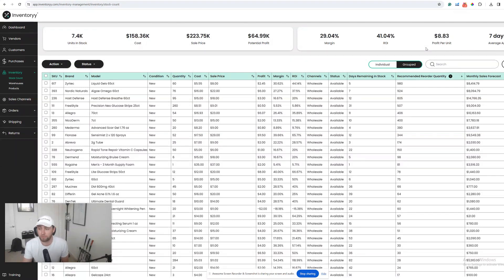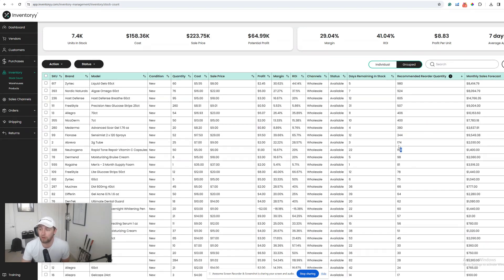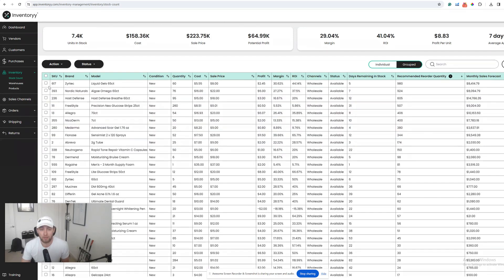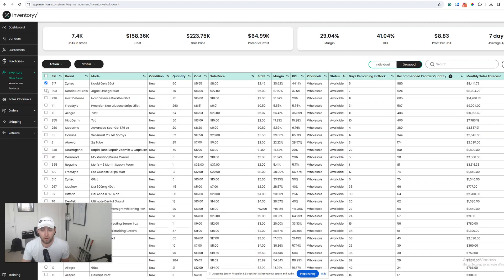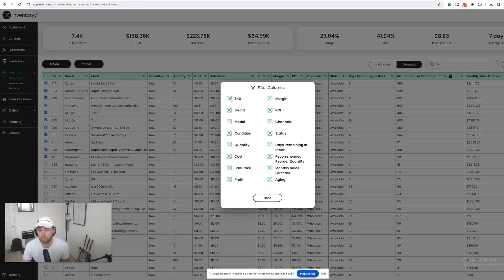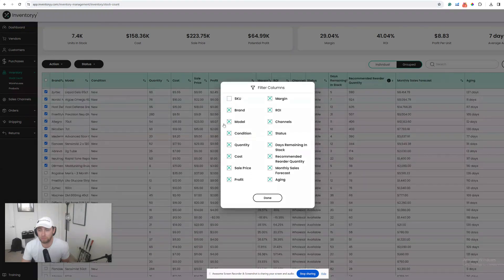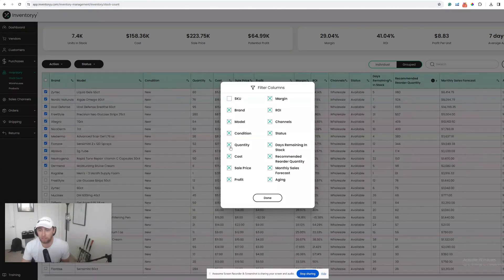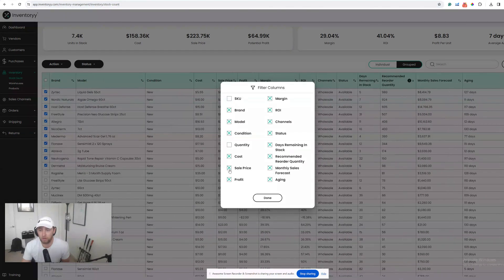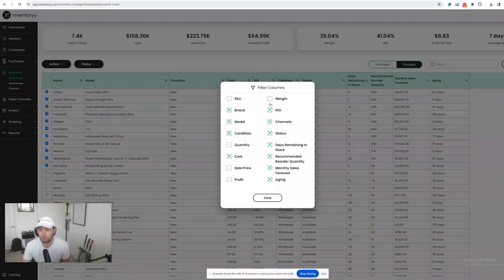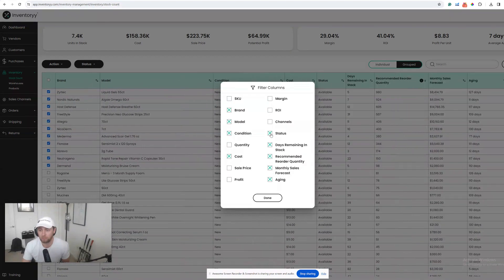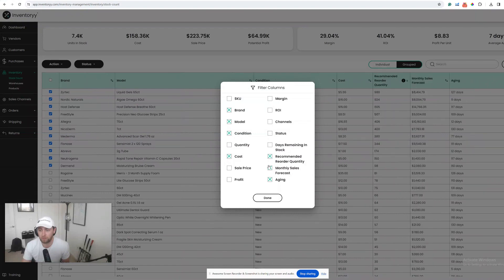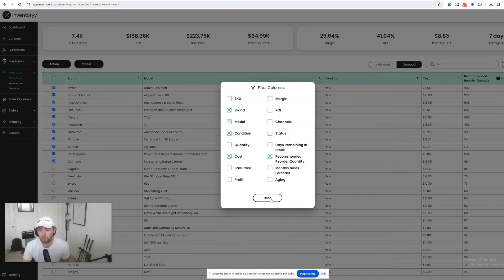If we wanted to take it a step further, we could select all of these products. Let's say, for example, all of these products where we need to reorder a hundred units or more. What I would do is filter out everything except for brand, model, condition, cost, and of course this recommended reorder quantity.